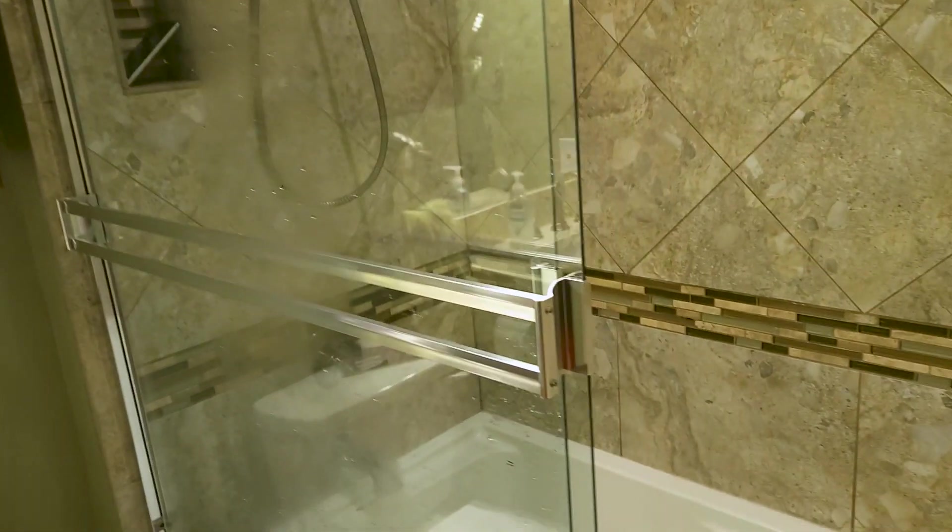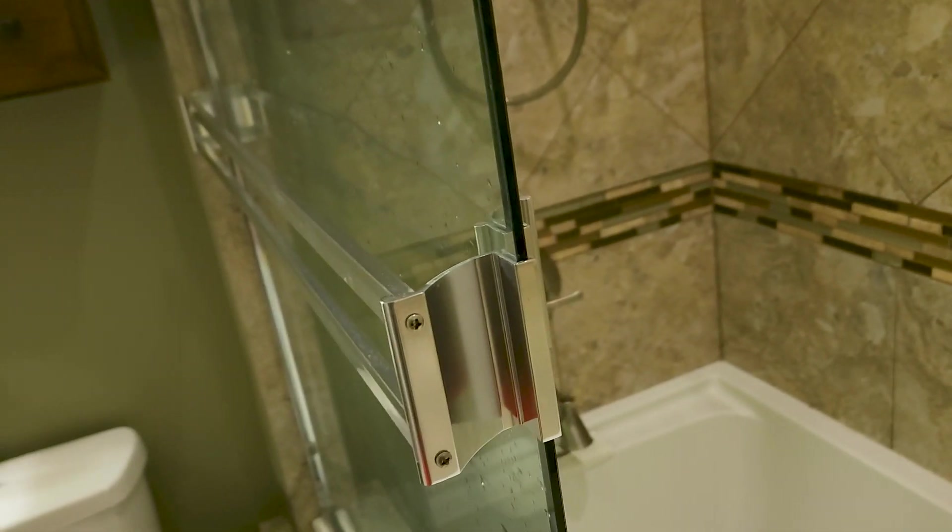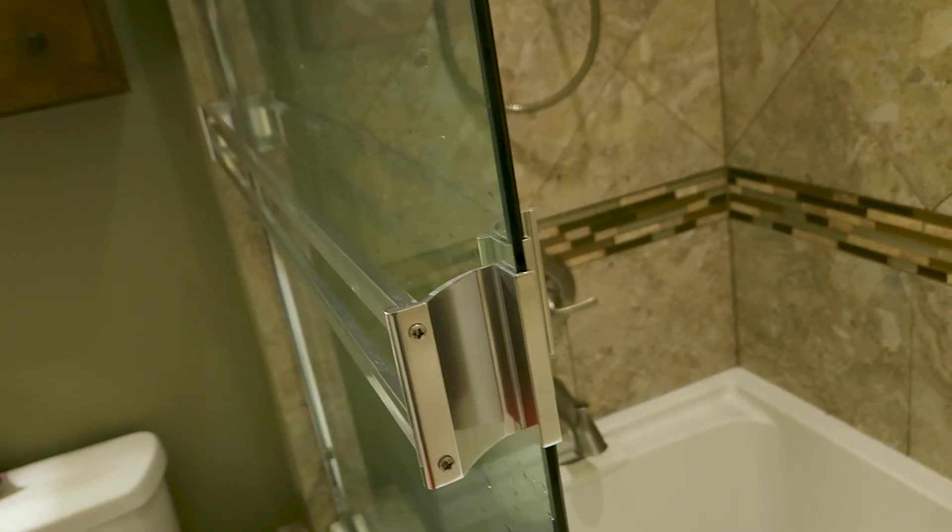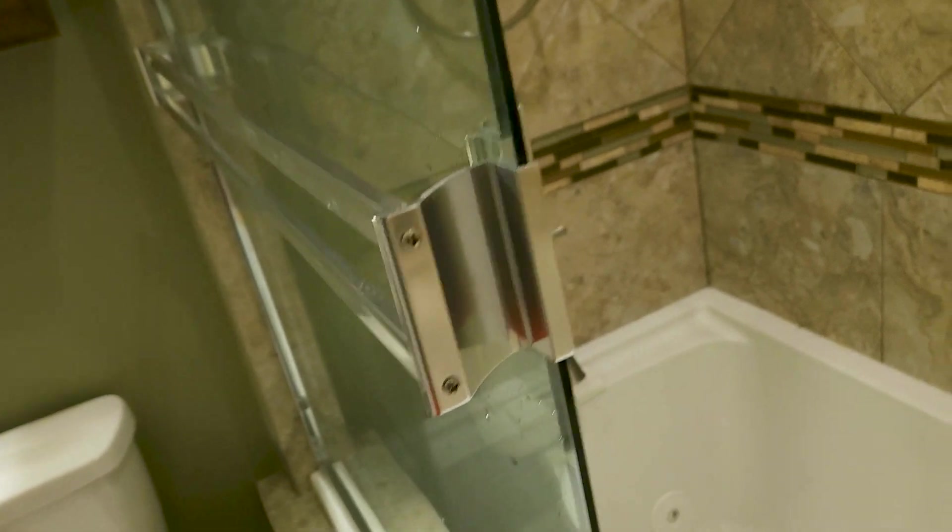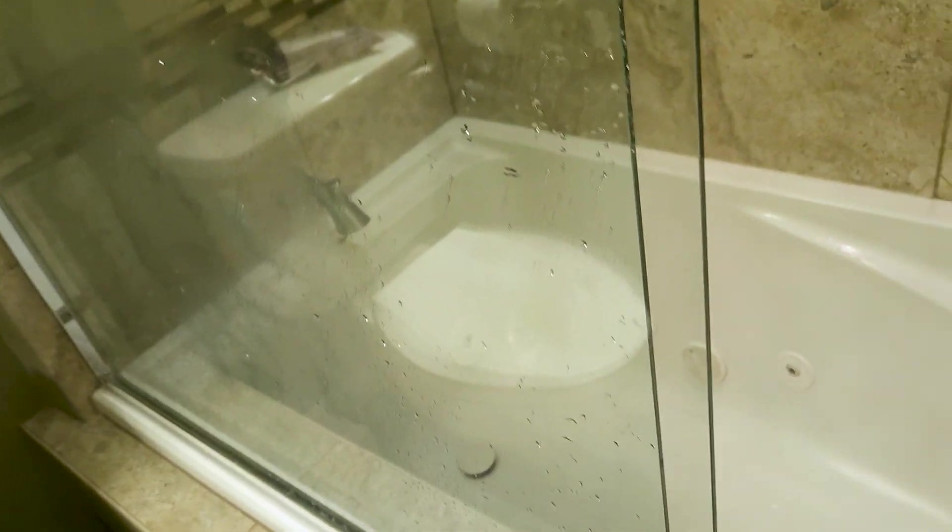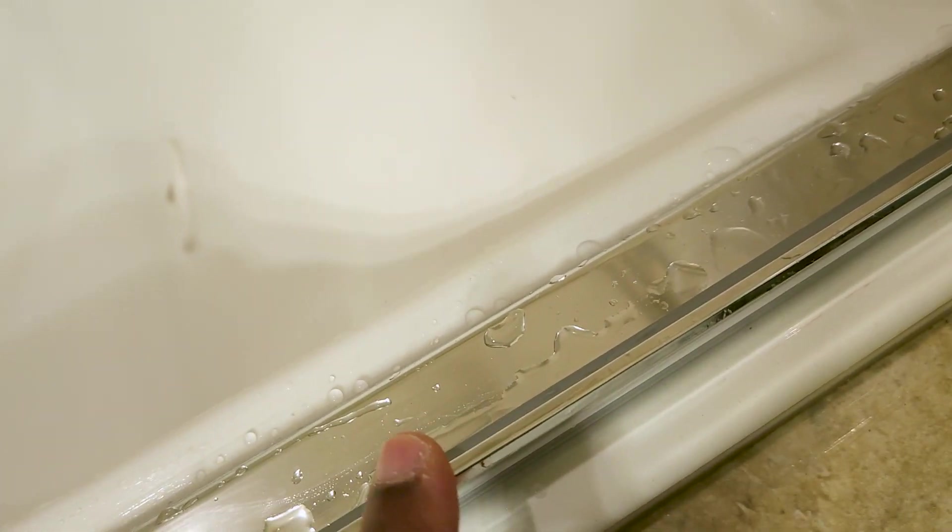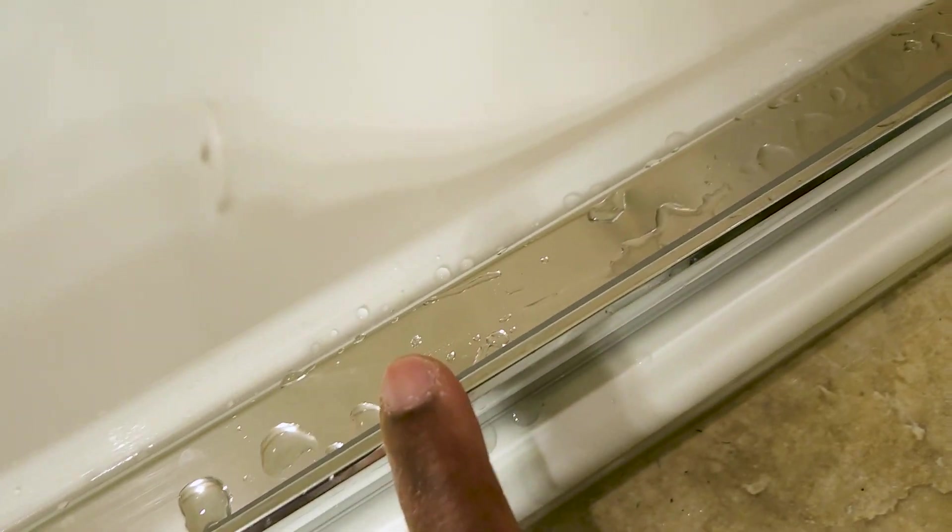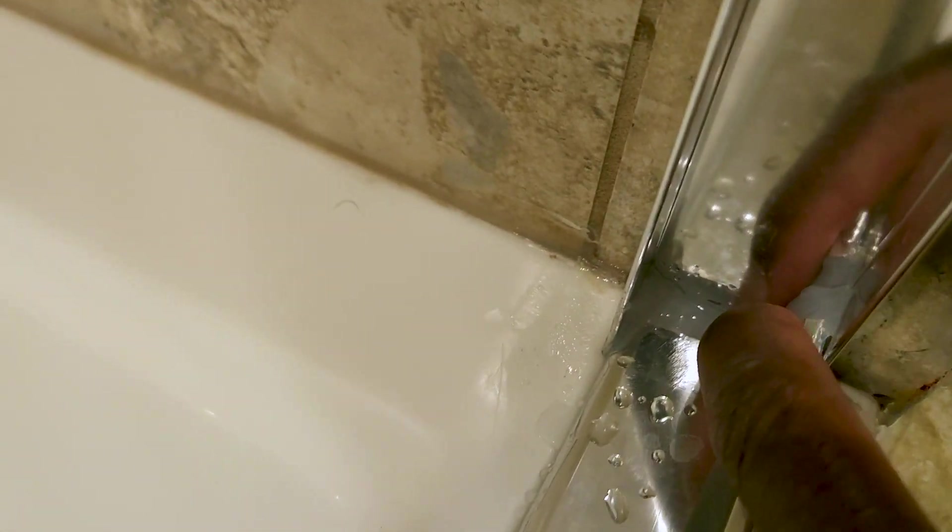A couple things I don't like about the workmanship - now it could be what came with it, but it could also be that they made an error. The first thing is they cut this bottom bit too short, so what they had to do is pack the end with sealant, little caulking, and that's terrible. I think they could have done a much better job because I like to replace these little sealants every year or so. That's gonna be a pain to pluck out and replace.